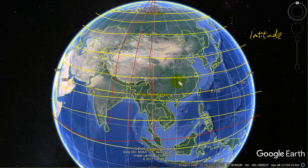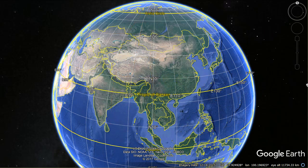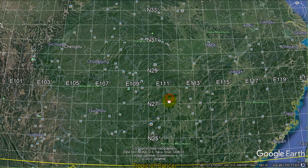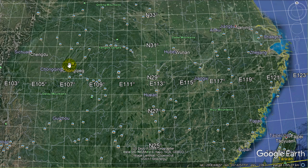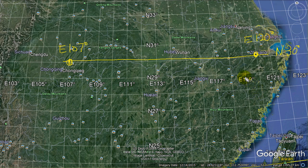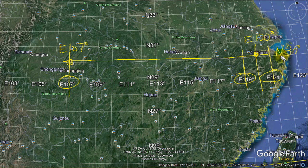Let's pick two points on the same latitude and find the distance between them. We'll use N30 — this line right here — and pick two cities. Chongqing is situated at N30, E107 (107 degrees east), and Zhejiang is located at E120. E119 and E121 are visible on the map, with E107 over there. We want to find the distance between Chongqing and Zhejiang.